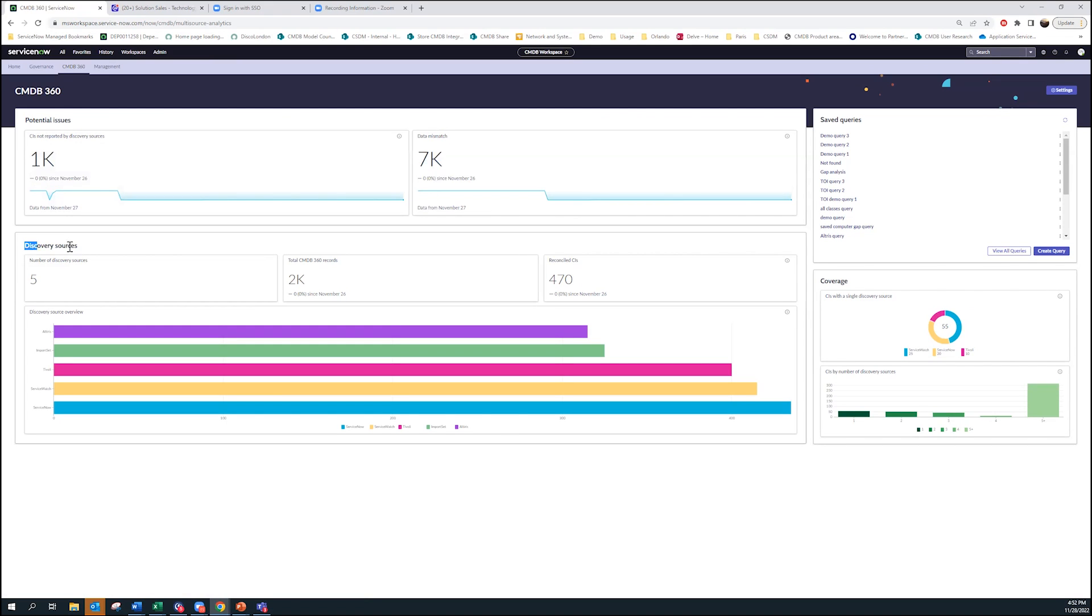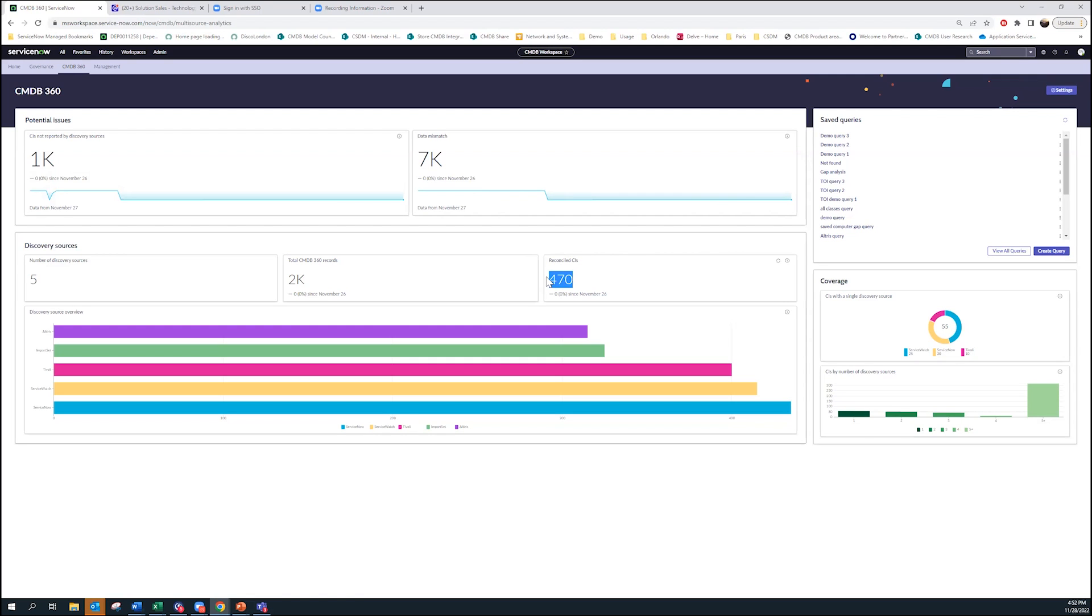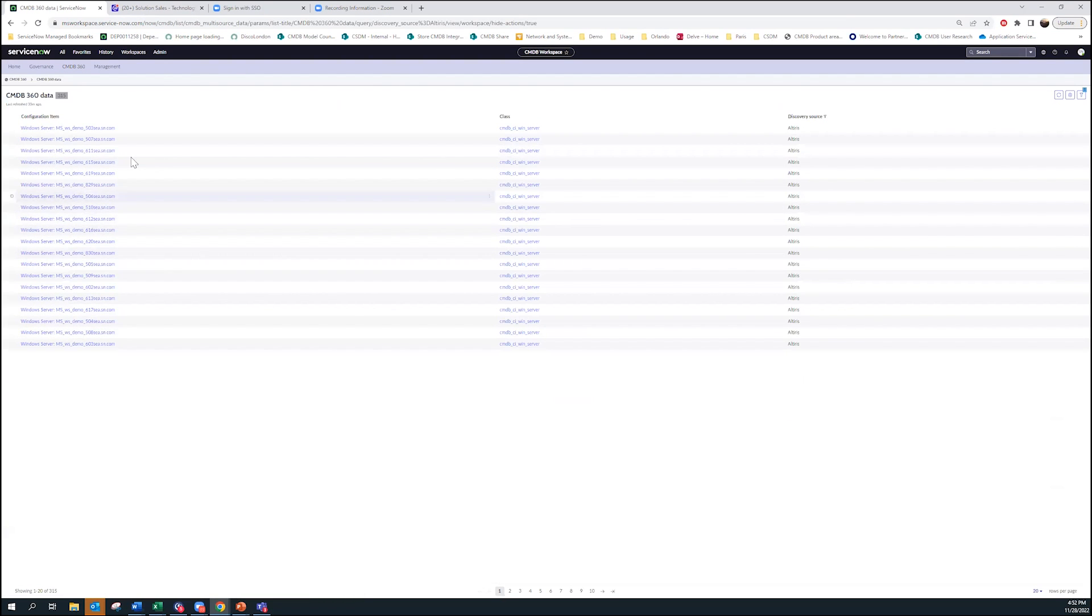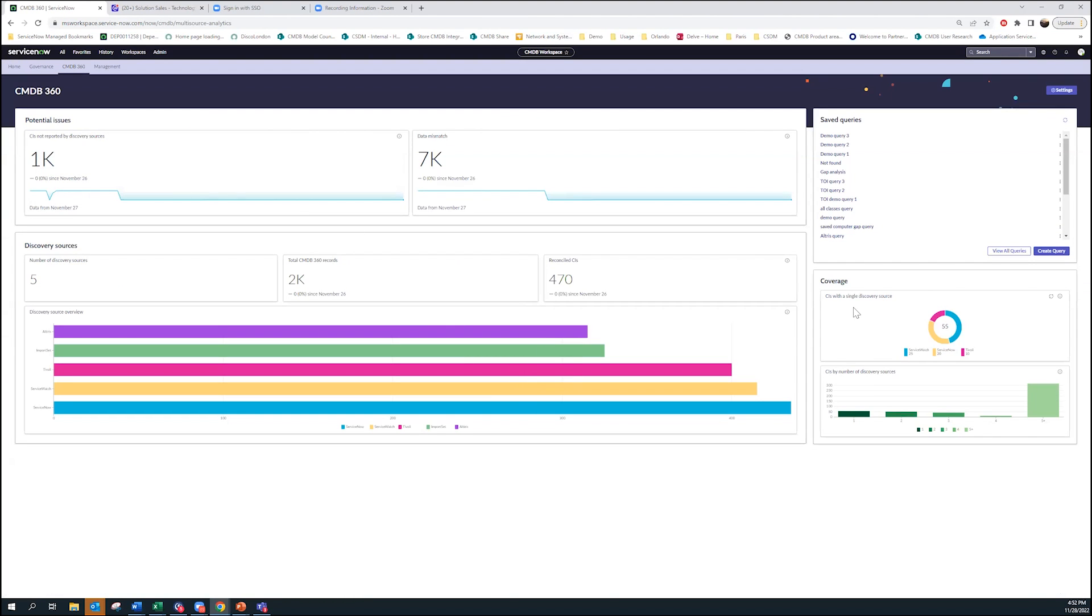Second point here is the discovery source. Discovery source really gives you a good overview of how am I populating my CMDB. You're seeing there's five sources which are reporting 2,000 records, but out of that we're reconciling that into 470 unique records. That's really the magic of our IRE engine working in practice. For all these things when you click on it, you can actually get to which CI is coming from what source.